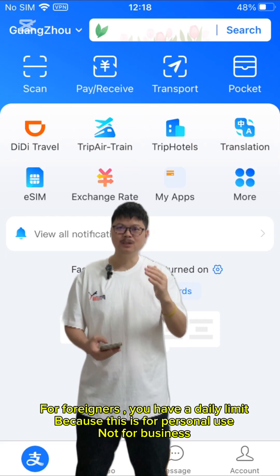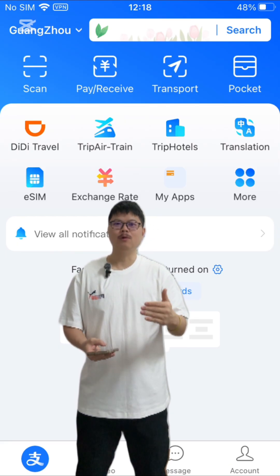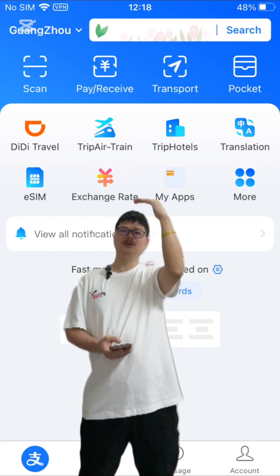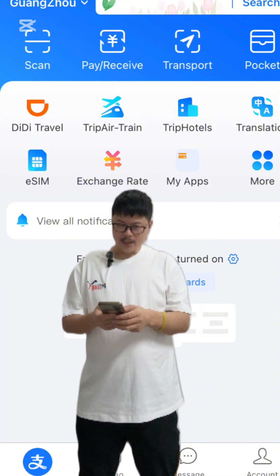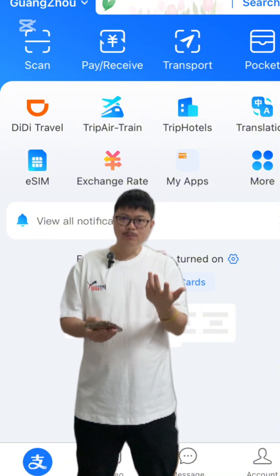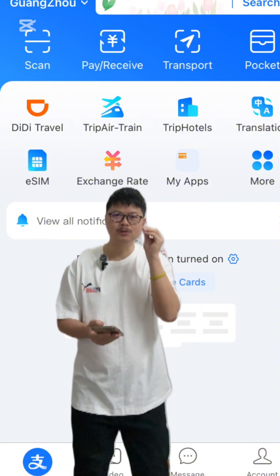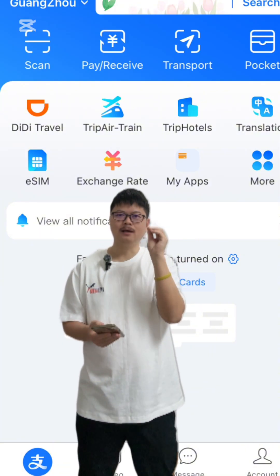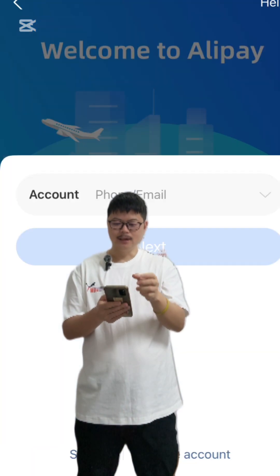You also have the daily limit. But for Chinese users, there is more limit available. So this is the account. At the very beginning, you need to download the Anipane app.